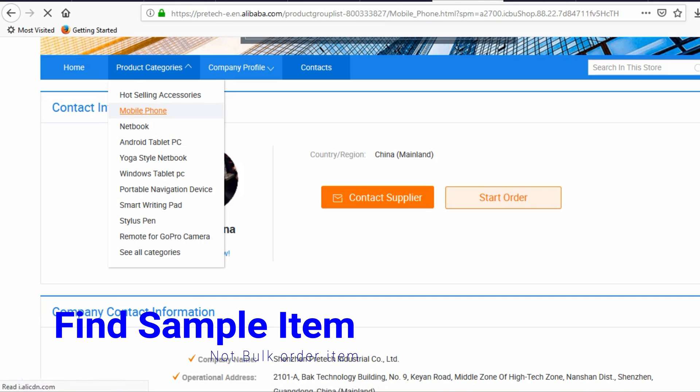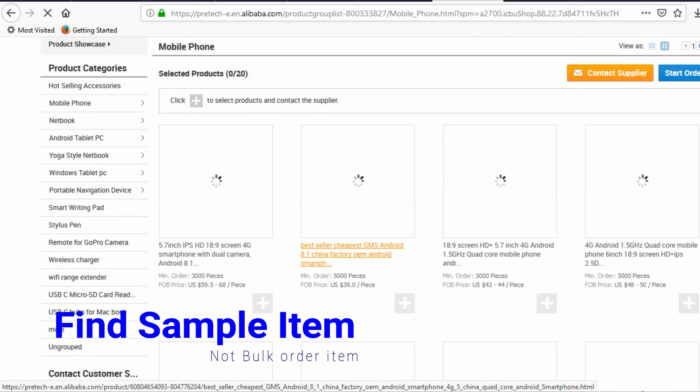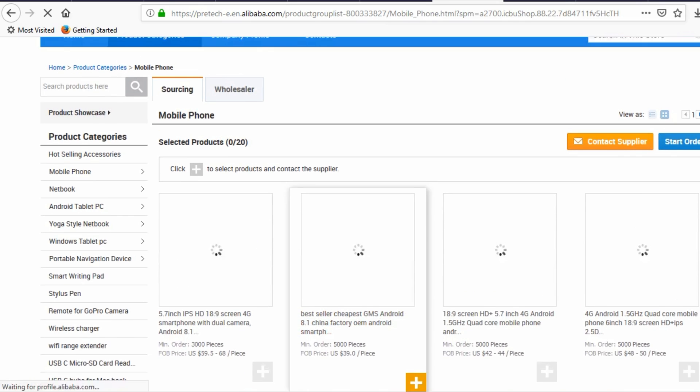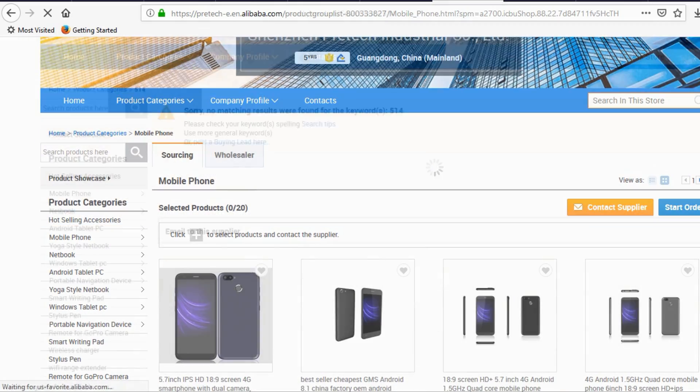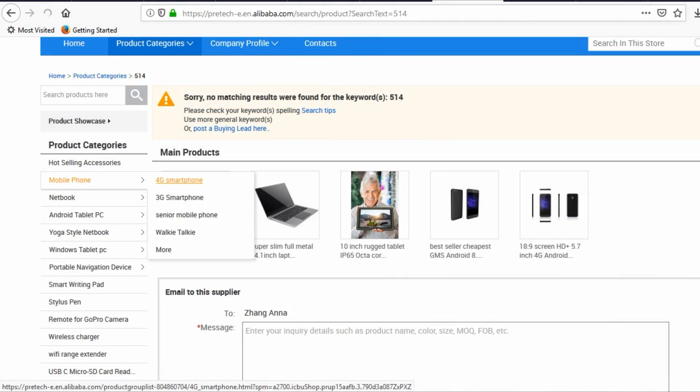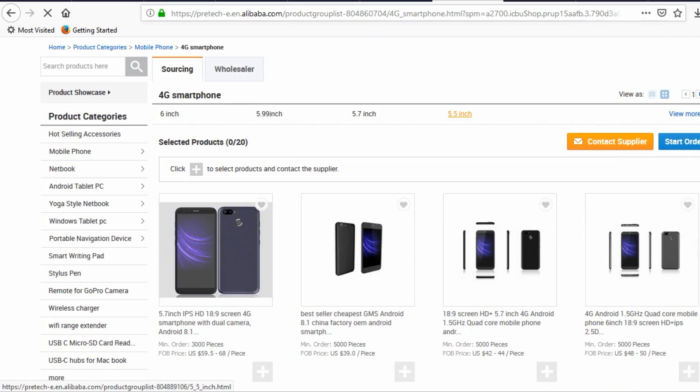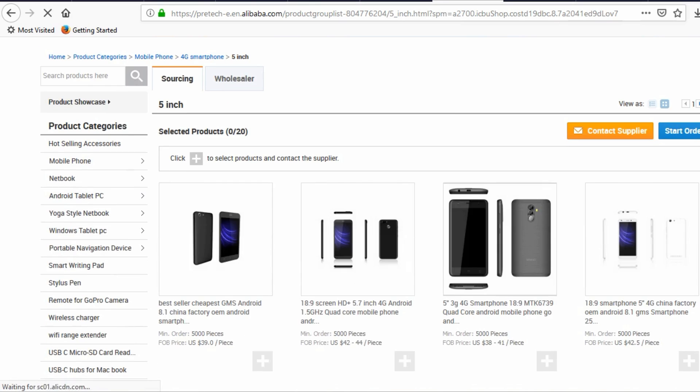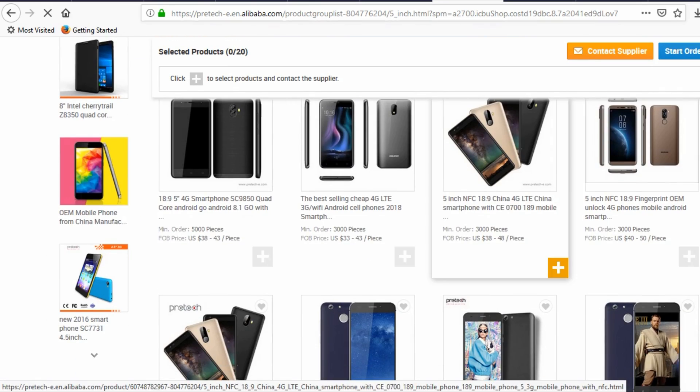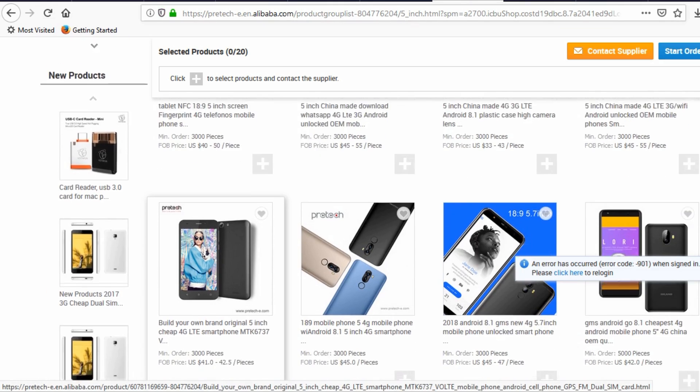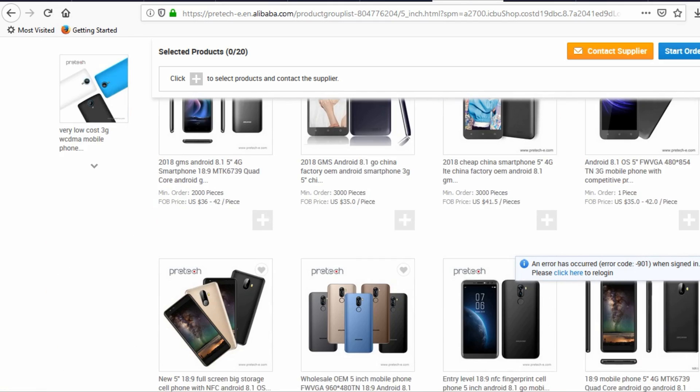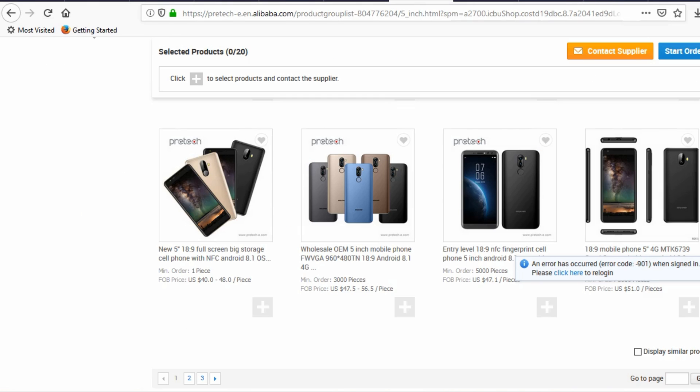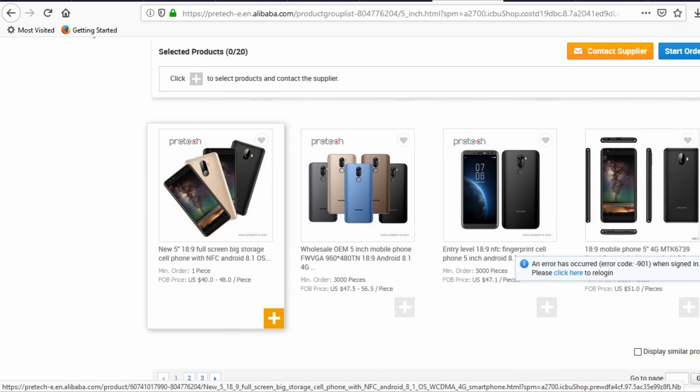So let's try to find if they sell samples. Here we go, this company does sell samples of the product we want.